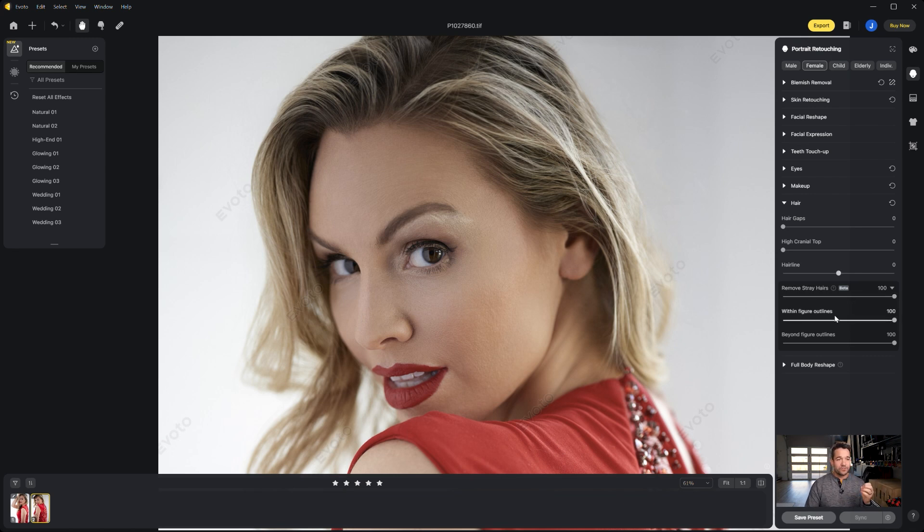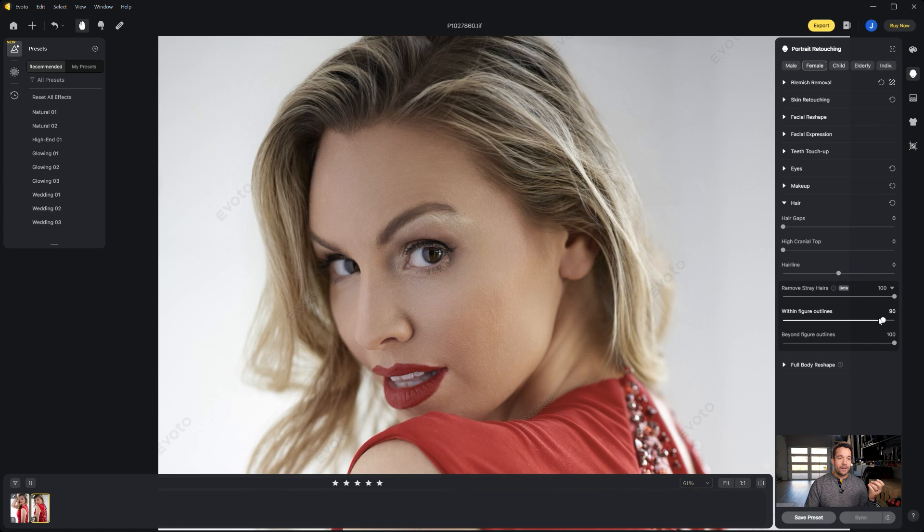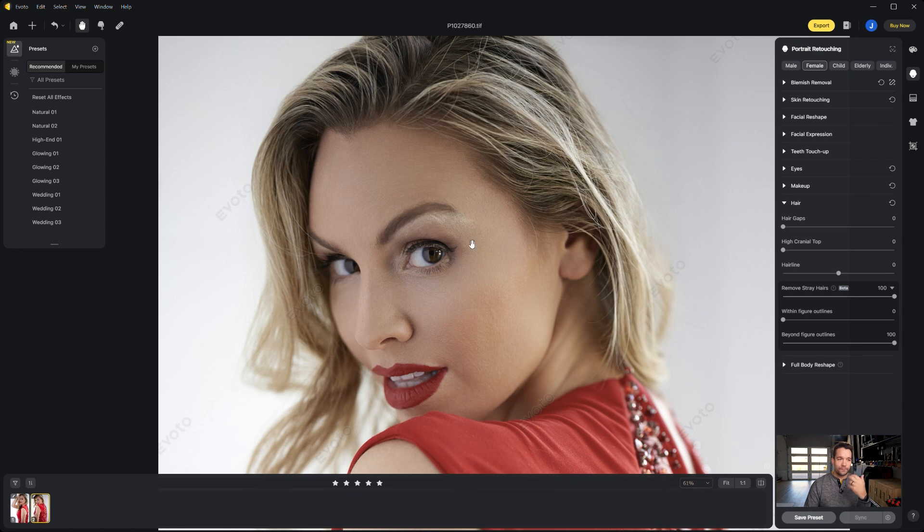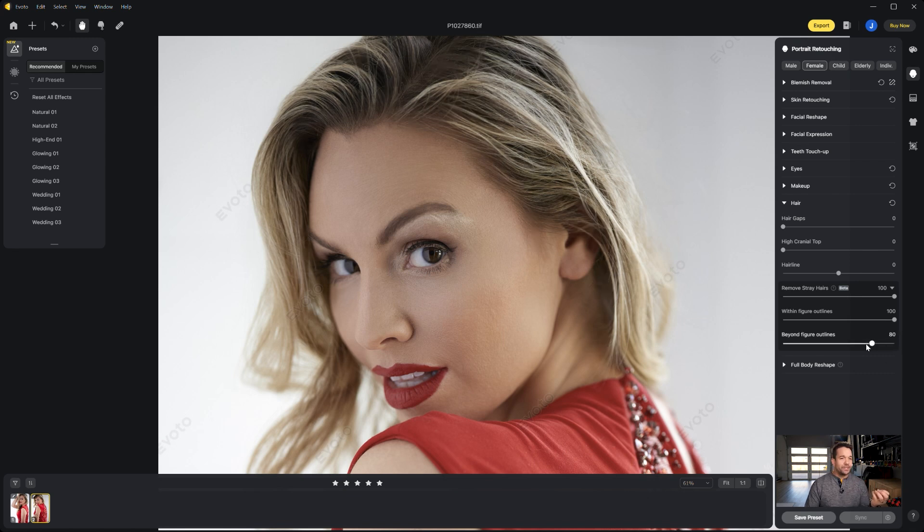But you'll see that within this hair drop down we've got two things that say within figure outlines and beyond figure outlines. So if I go ahead and slide this within figure outlines down, that's going to add back all of these hairs that are kind of over her face, maybe over her clothes. For this one I actually really want to get rid of those ones because those tend to be the more distracting ones.